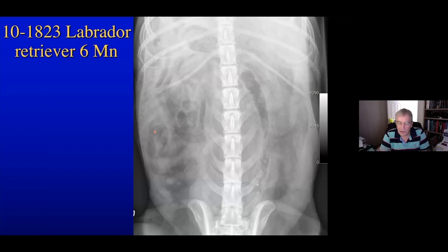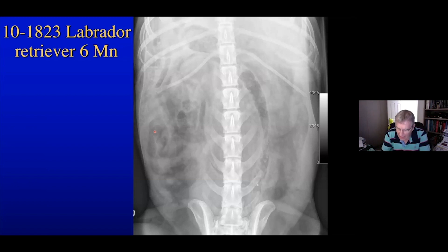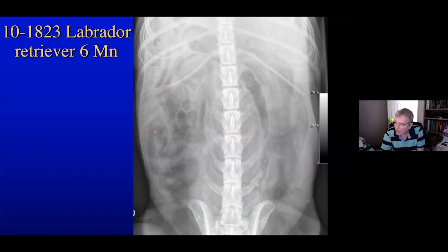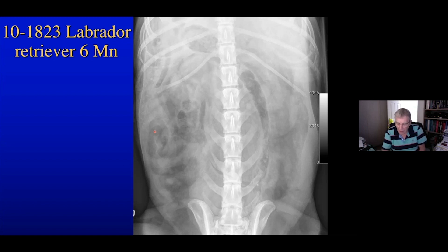And the ventrodorsal — we take the ventrodorsal because the animal is easier to position, and certainly the abdomen will spread out allowing us to visualize more organs than in a dorsoventral, where the abdomen tends to hang more underneath the lumbar spine.